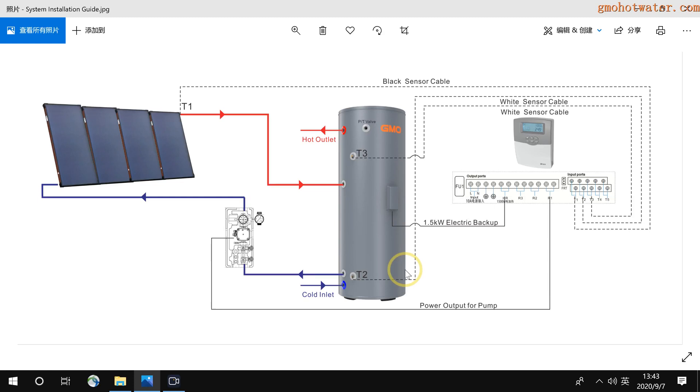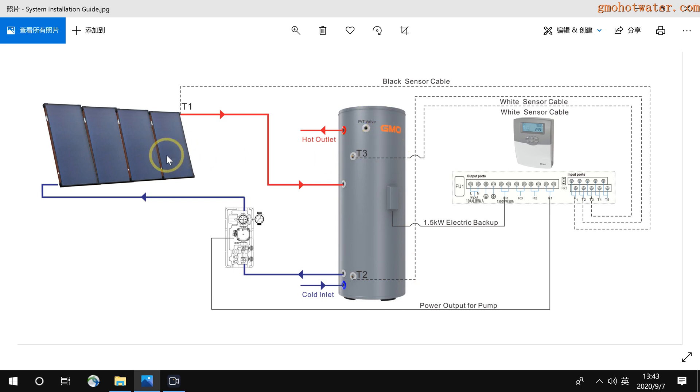Hello my friends, today I will introduce how to install and set up the split solar water heater system. This is a 500 litre split solar water heater system. It is combined with hot water tank, flat panel, pump station and controllers.